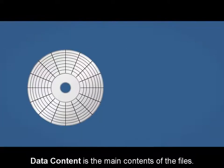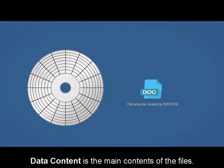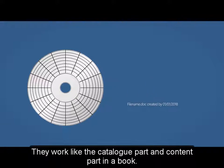Data content is the main contents of the files. They work like the catalog part and content part in a book.